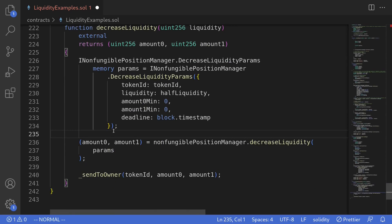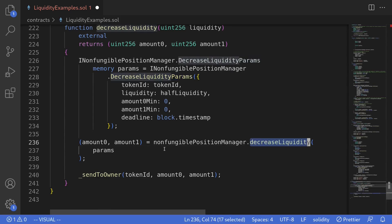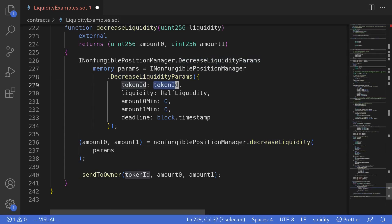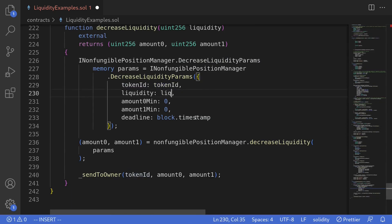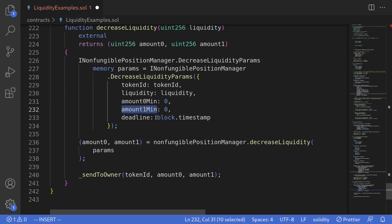The thing we need to do to decrease liquidity in Uniswap v3 is to prepare a struct called DecreaseLiquidityParams and then call the function decreaseLiquidity. For tokenId, we stored it in a state variable so we'll just leave it as is. Liquidity we'll pass from the input. Amount0Min is the minimum amount of token0 that we will be able to withdraw after calling decreaseLiquidity. Amount1Min is the minimum amount of token1 that we can withdraw. For this example we'll keep it simple and set it to zero.